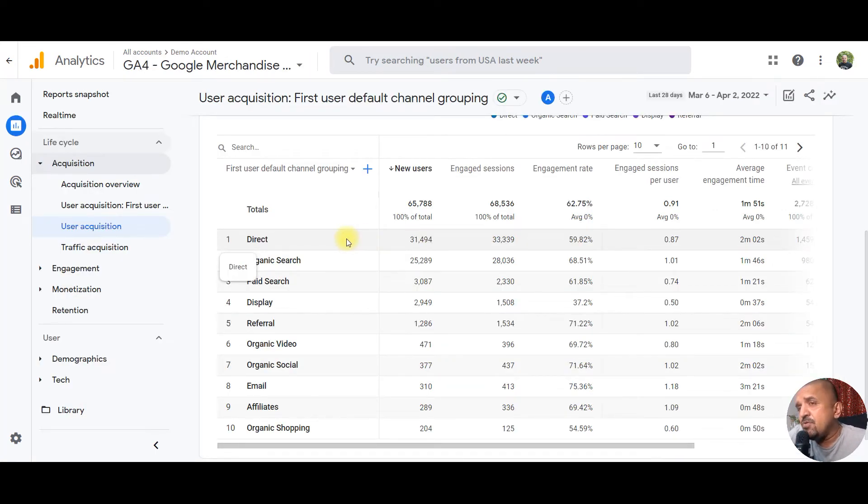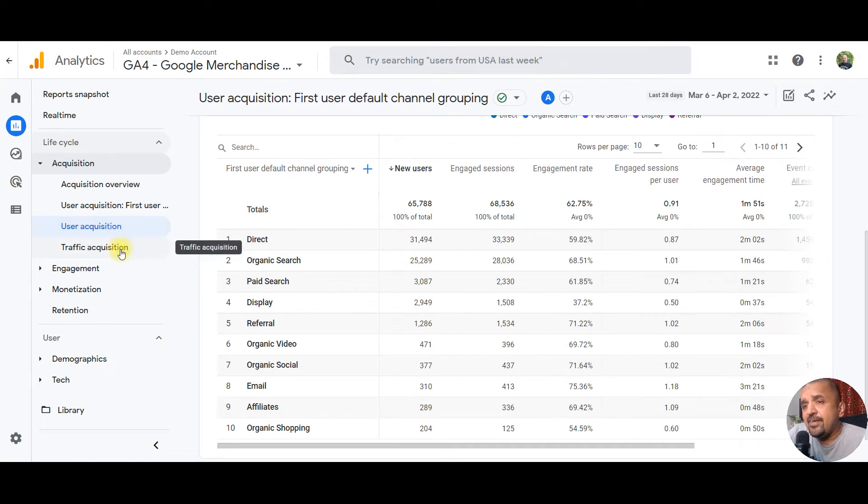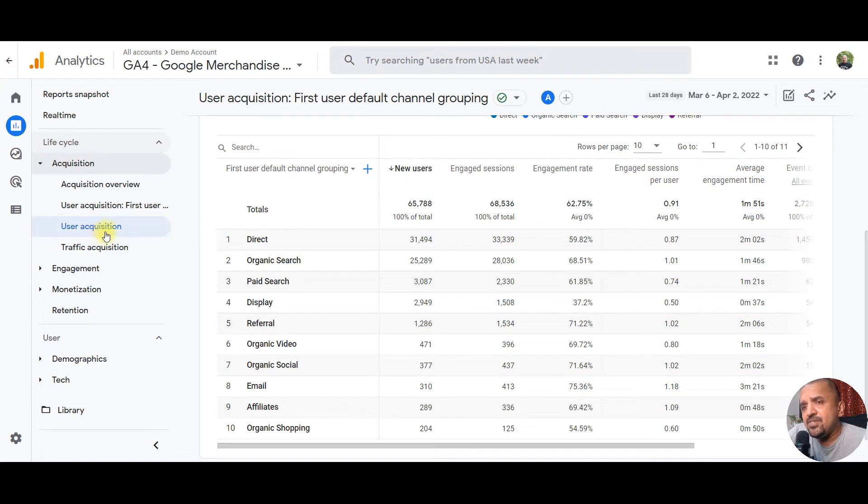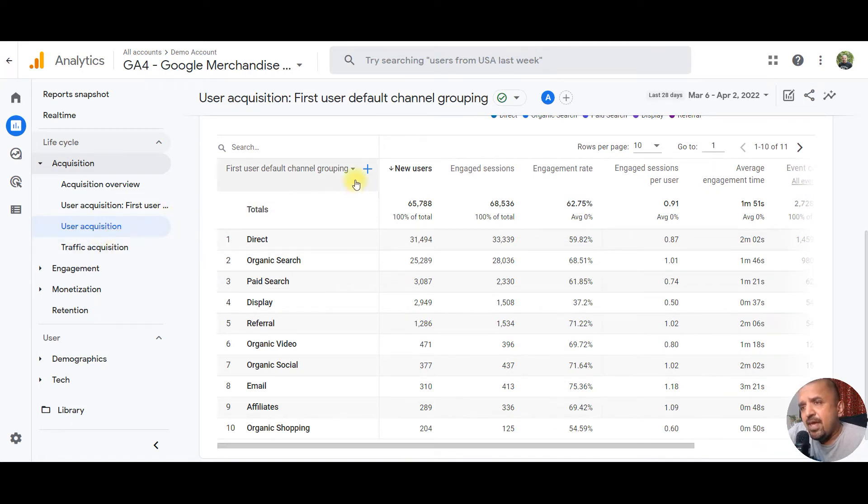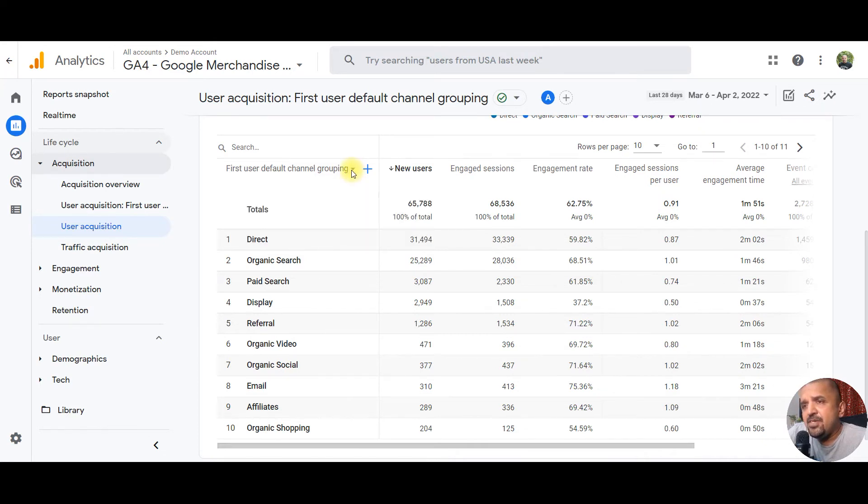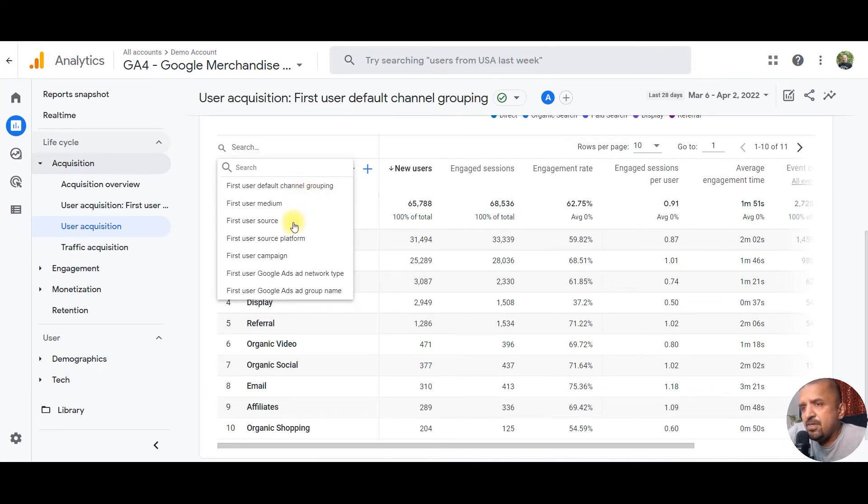As you can see on your screen, there are two tabs here. First is user acquisition and second is traffic acquisition. In user acquisition, the dimension is essentially first user default channel groupings, or mediums, or source, etc.